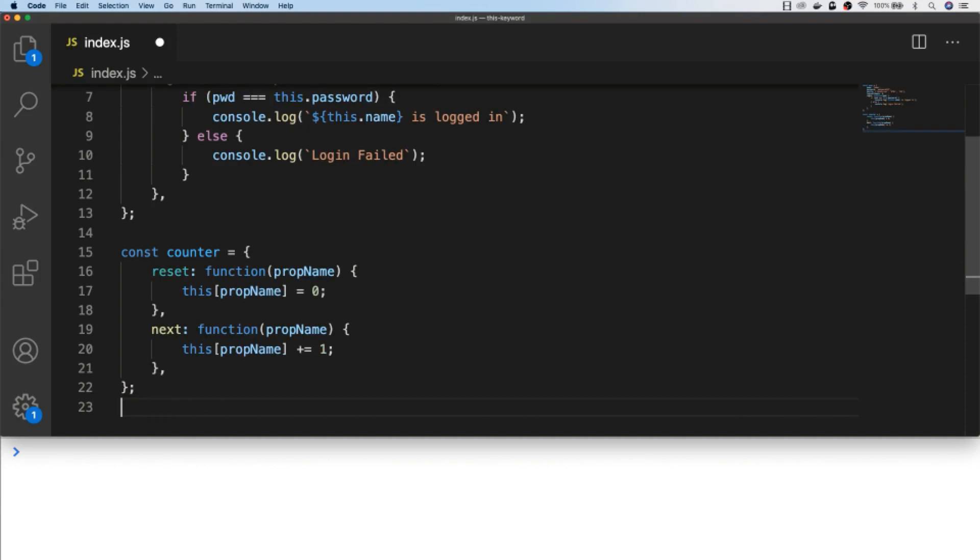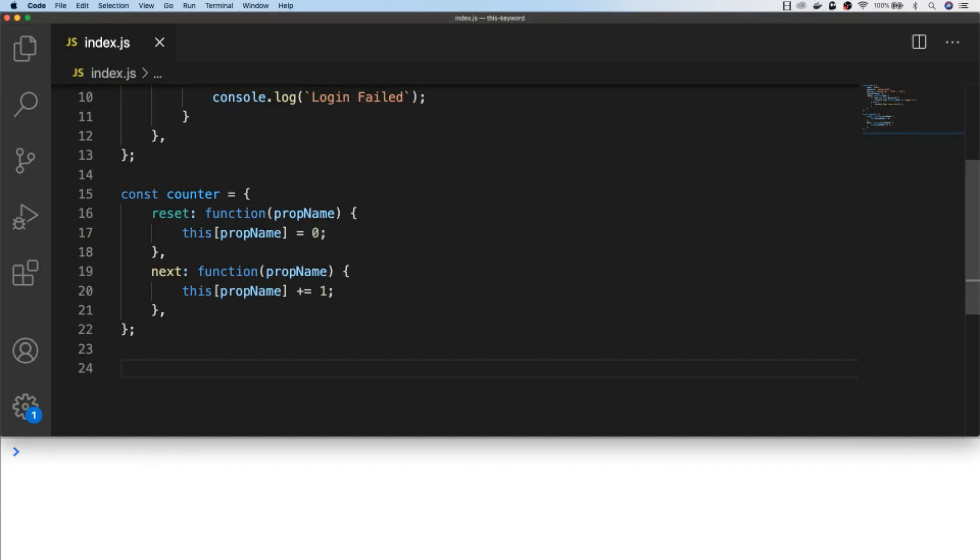So here we've created a separate counter object which has two functions, reset and next. Both of them take in a property name as an argument and then they'll update that property name on the this object with either a zero or incrementing it by one respectively. So the login attempts property on our user object will be set as zero initially.